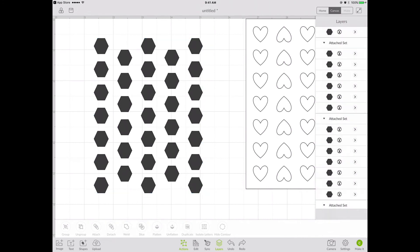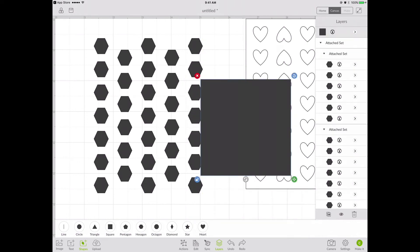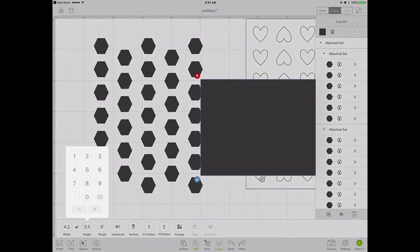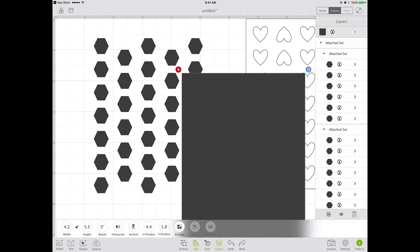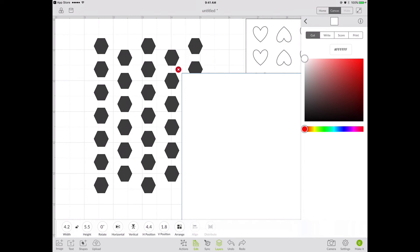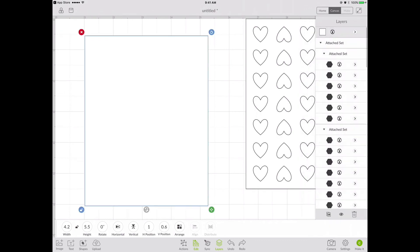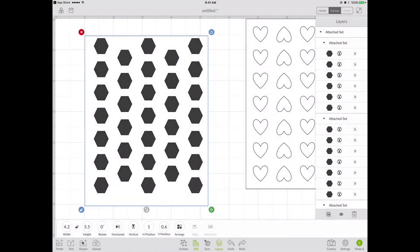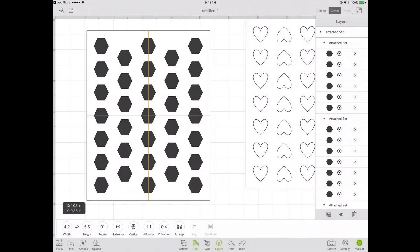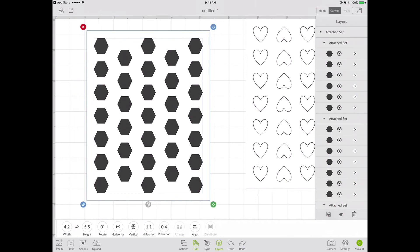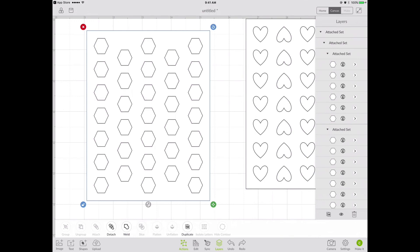The last thing I need to do is put the outer border of the card on. I go to Shapes, add a square, and change the size to 4.25 wide by 5.5 high. I go into the Layers panel on the right side to change the color. Then I arrange it by sending it to the back, align everything so it's perfectly centered, then select the rectangle and all the hexagons and go to Actions, Attach. There you go — two die-cut backgrounds complete.